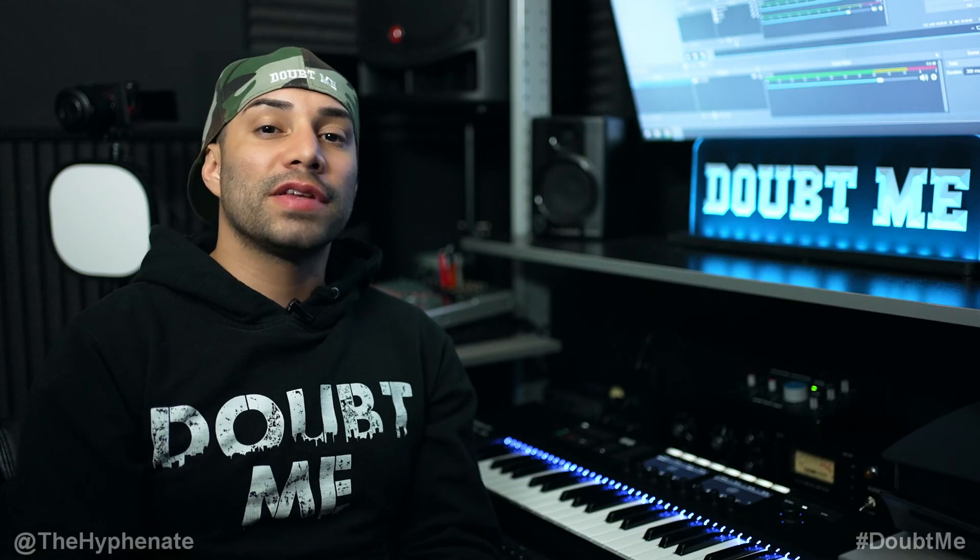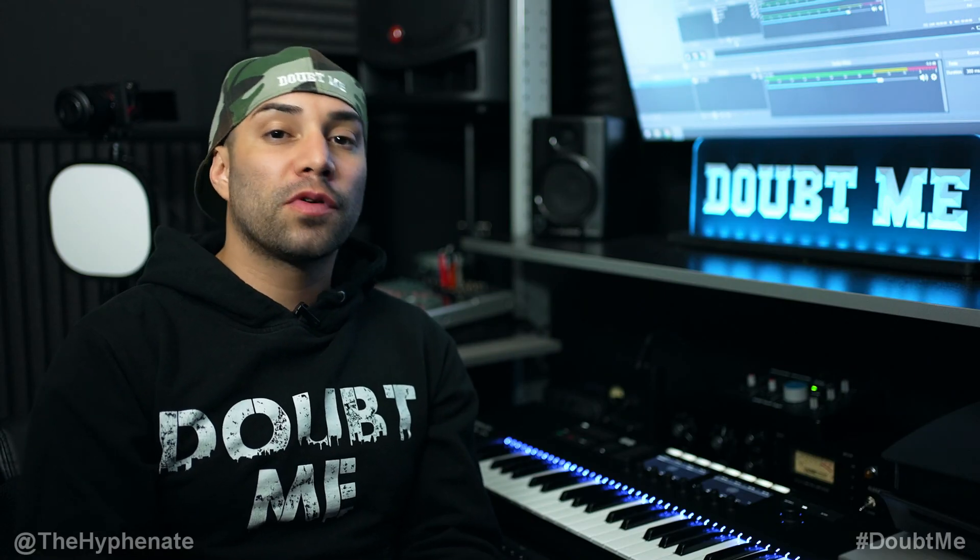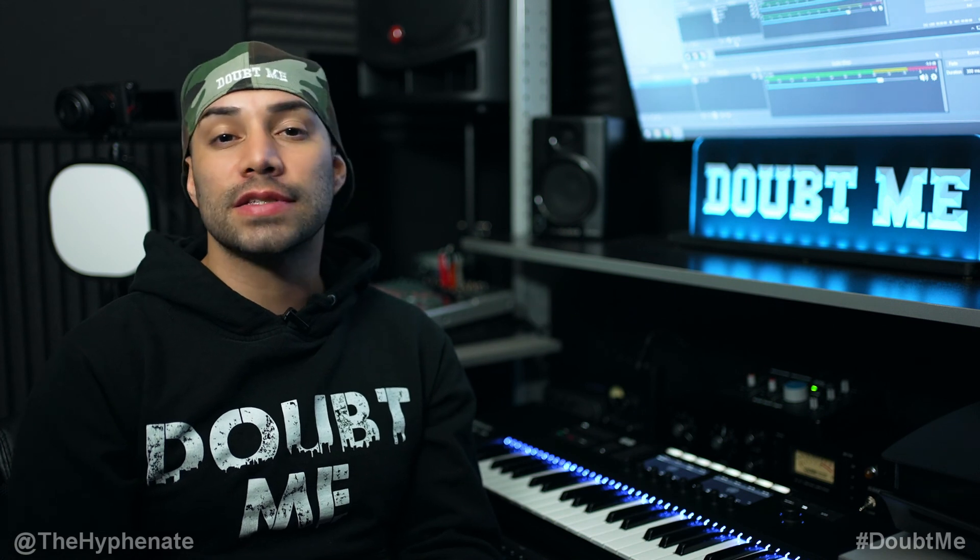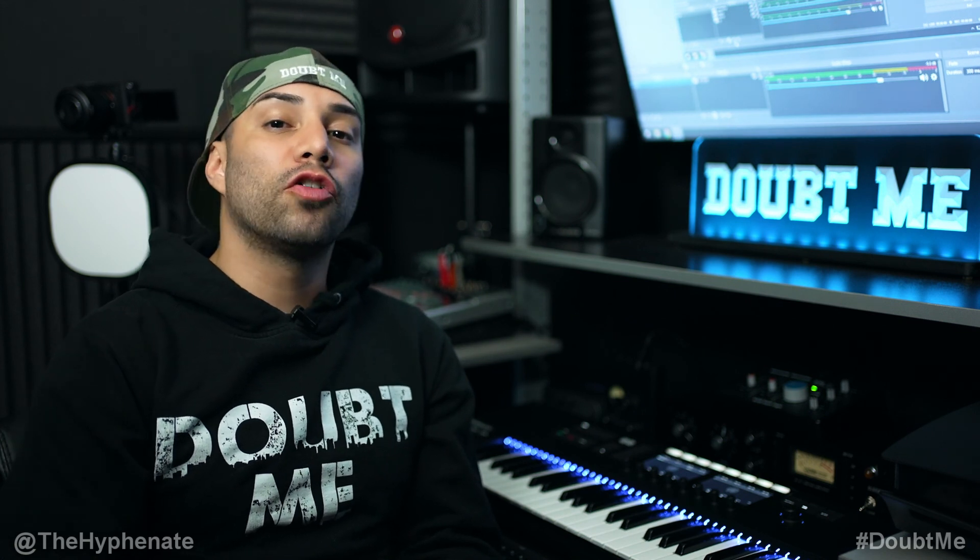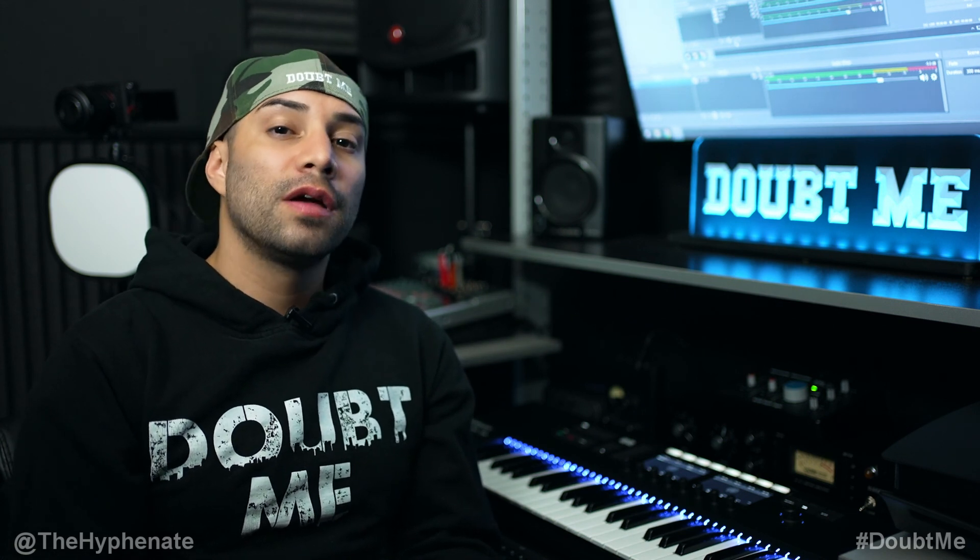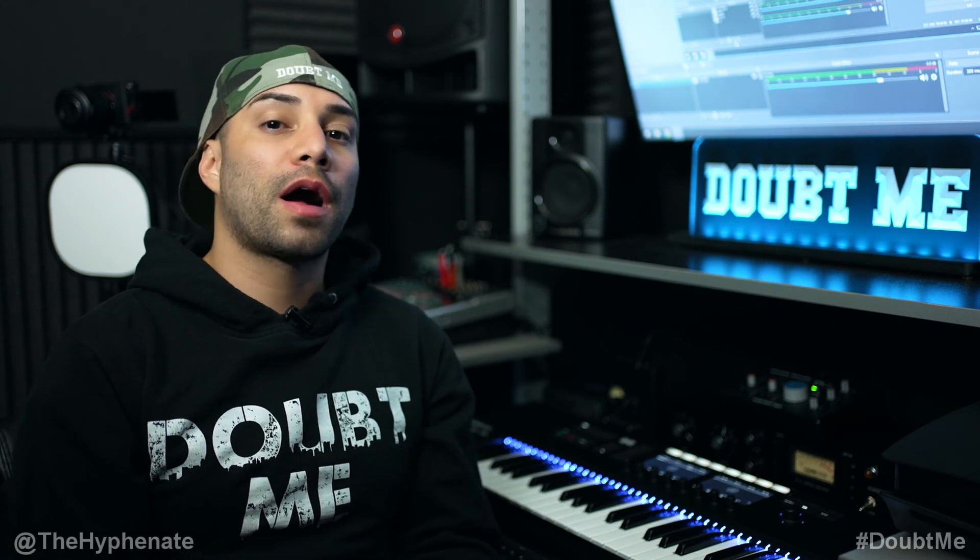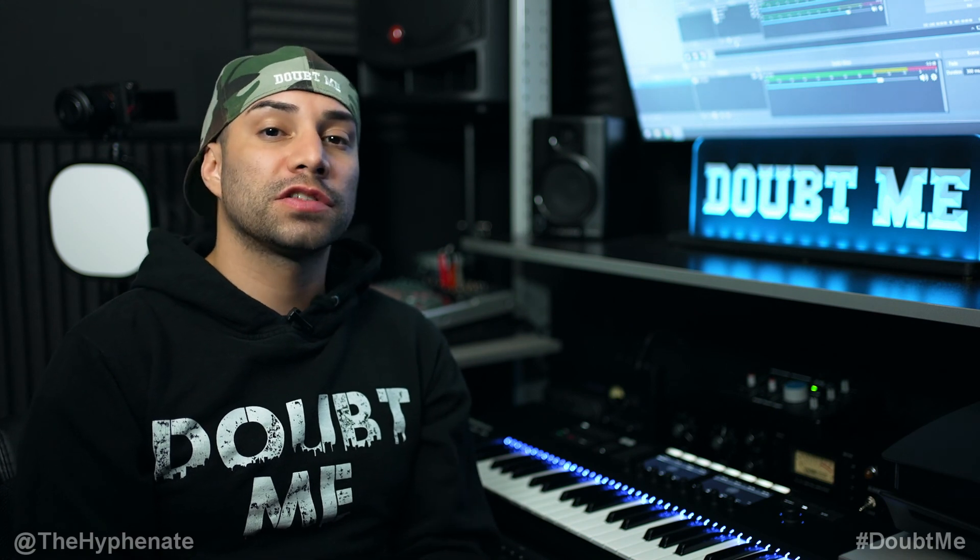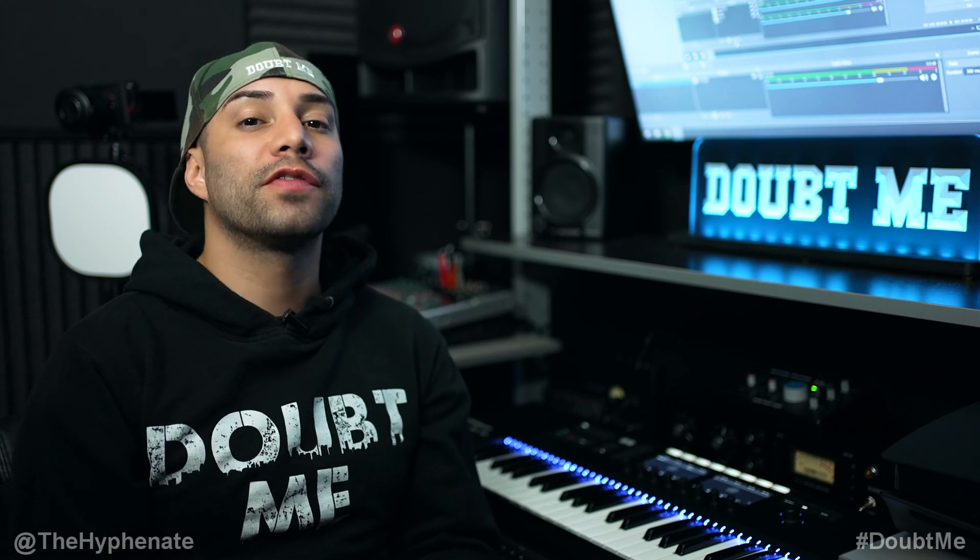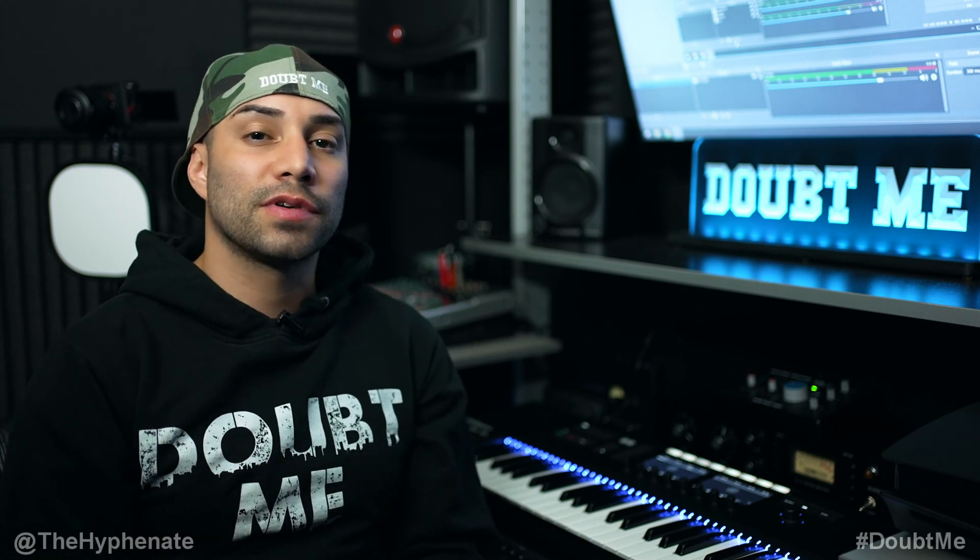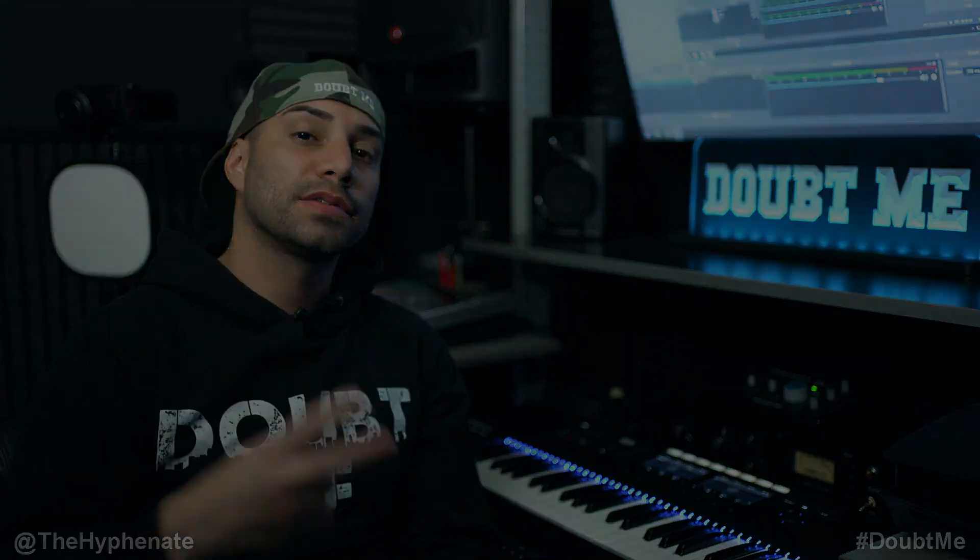So there you guys have it. That's how you export and import profile scenes and settings in OBS studio. Please make sure to drop a like on this video. Drop a comment below if you have any questions. And please make sure to subscribe. I have a lot more videos coming soon. I'll catch you guys in the next one. Peace.